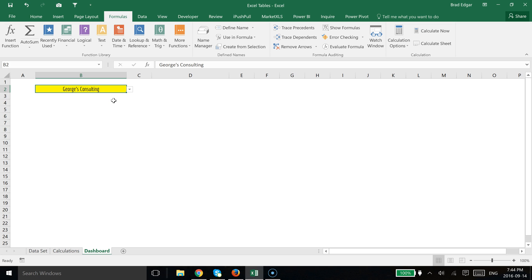So we want to be able to make a dynamic data range and we want to do it in the easiest way possible. And really the easiest way possible to make a dynamic data validation list is to use Excel tables with the name manager or a name range.